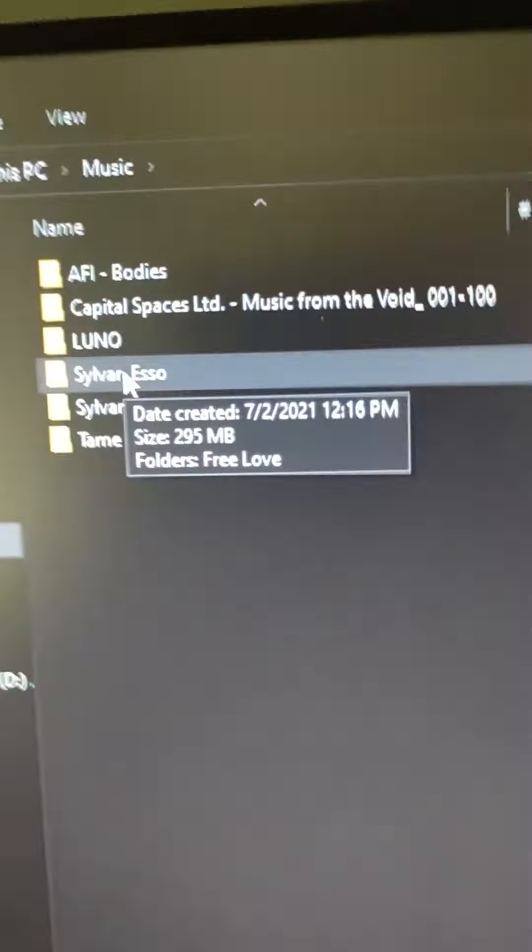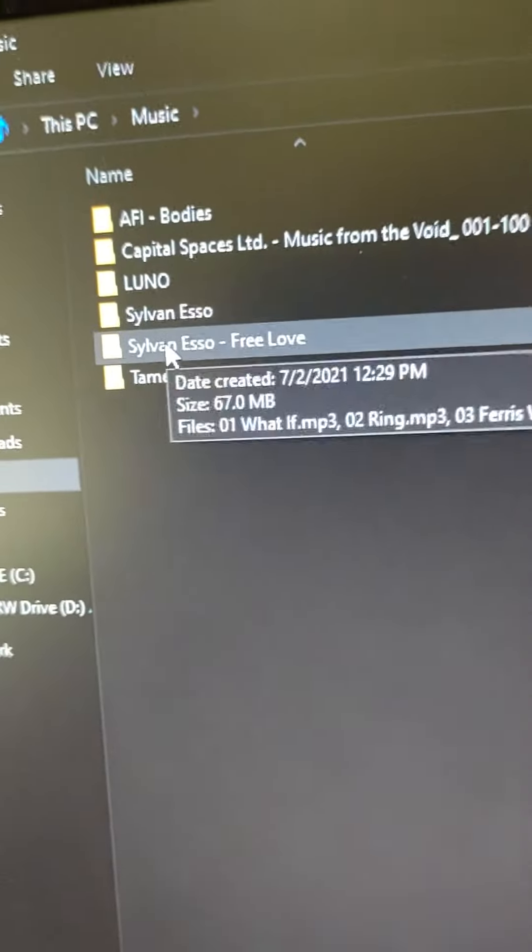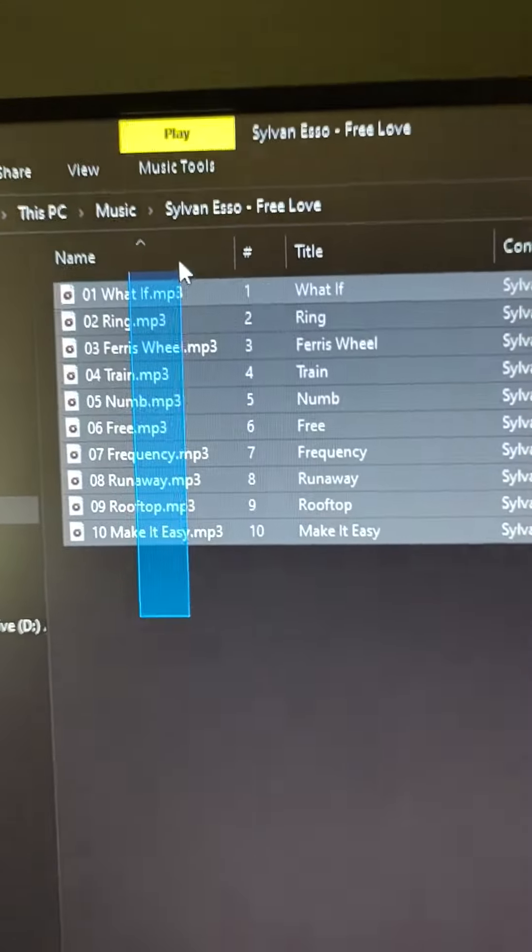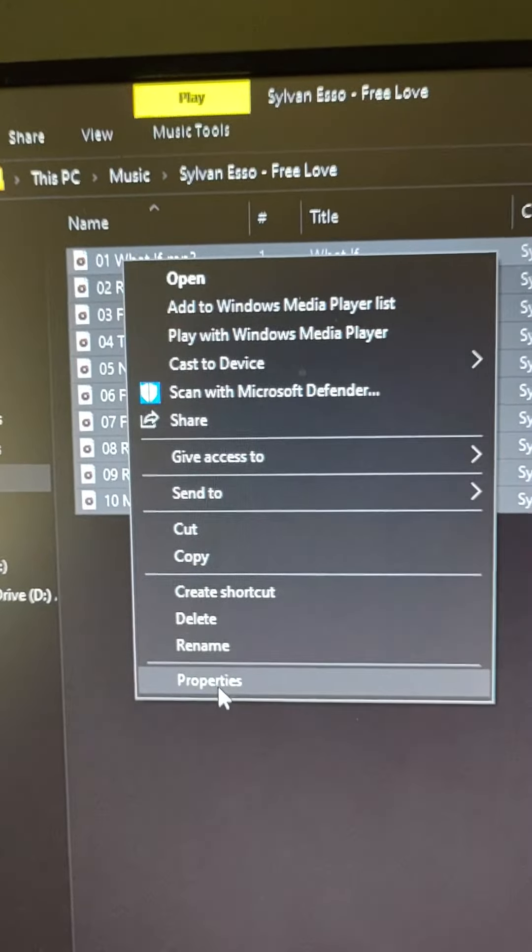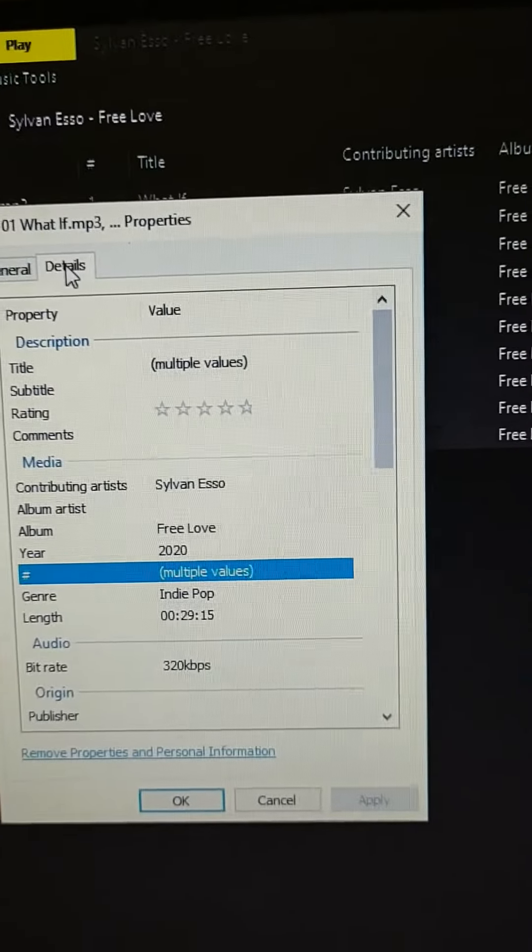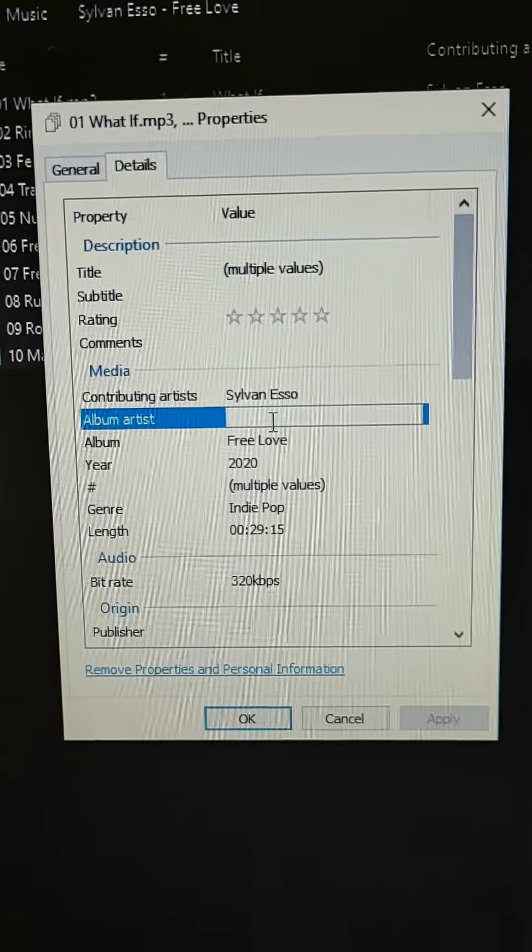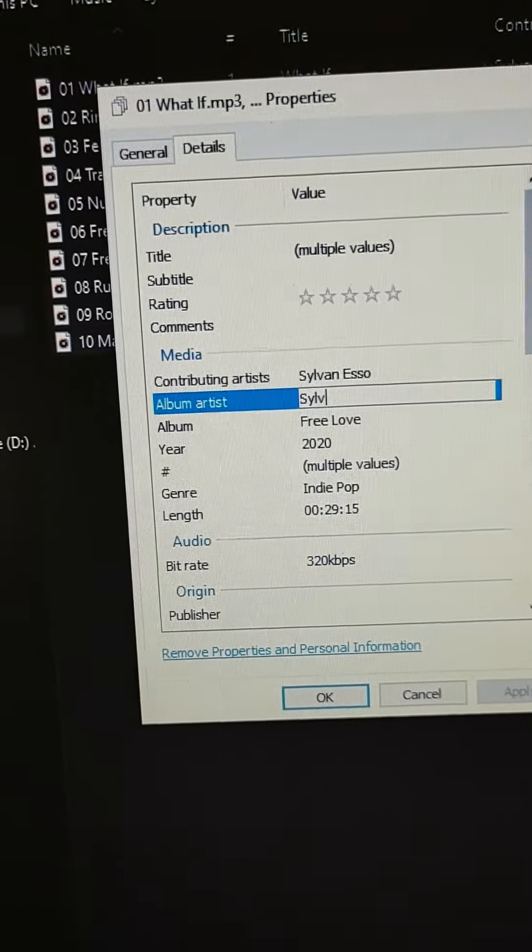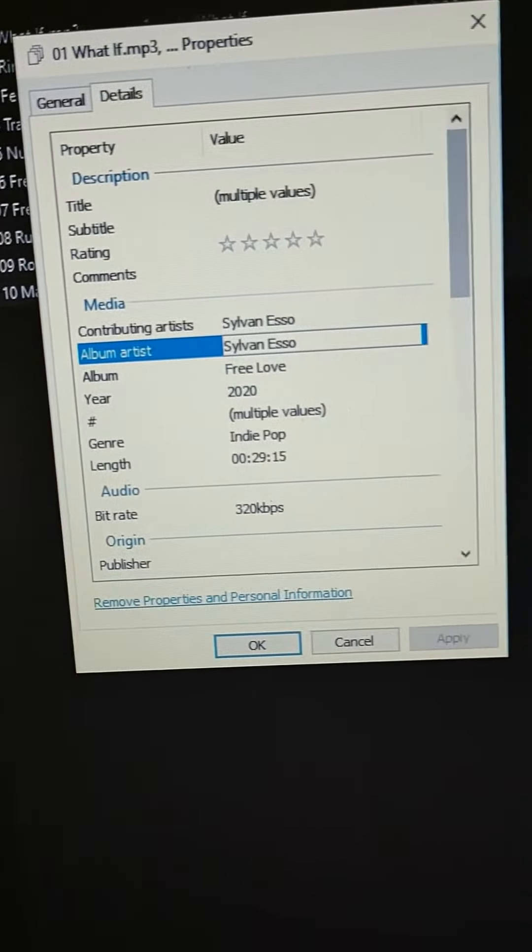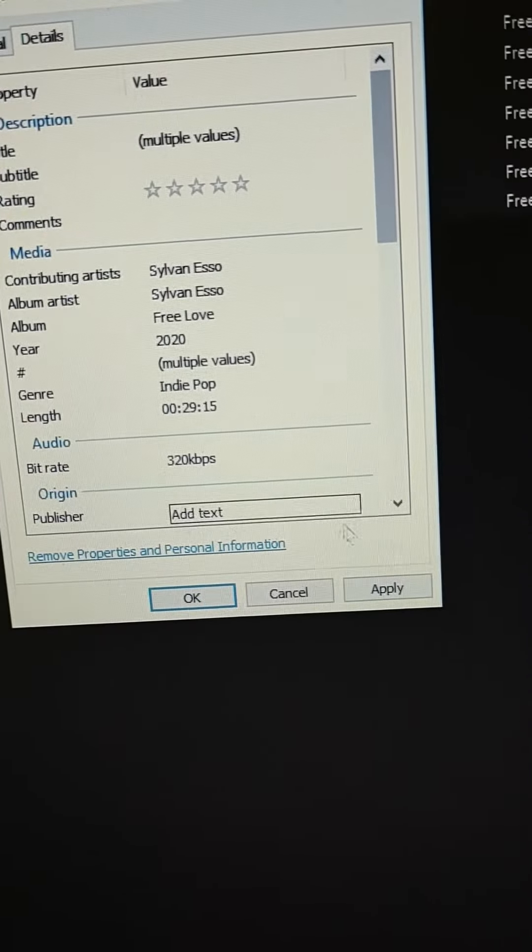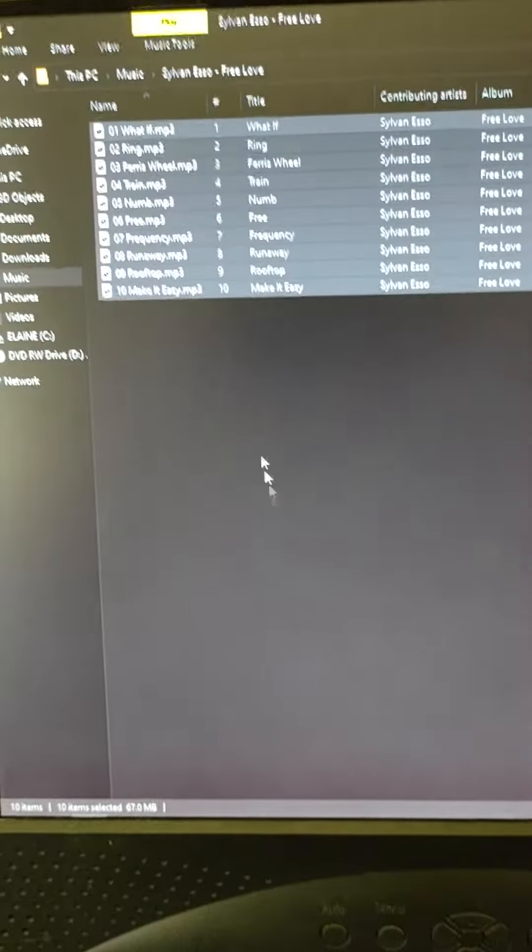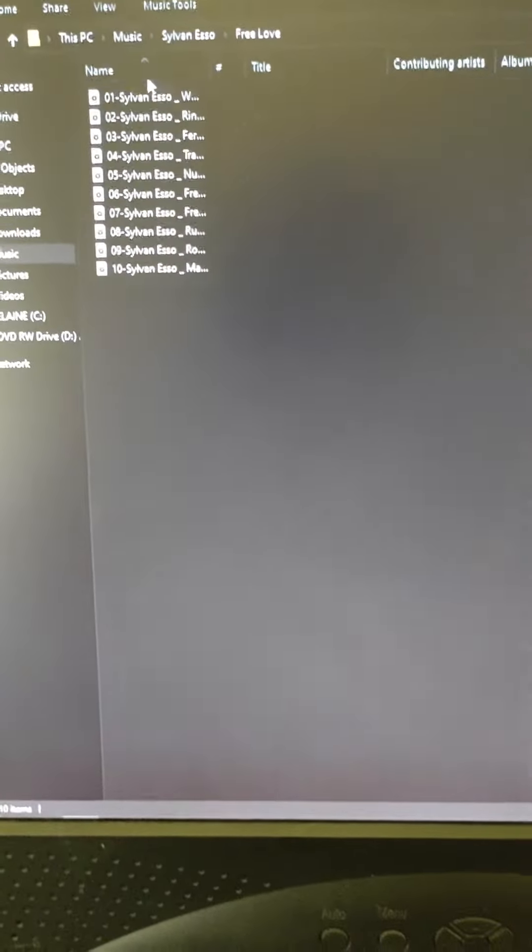I went ahead and ripped it through Windows Media Player and CDEX. I got the MP3 format, 67MB at 320kbps. Album artist. I'm going to go back to the list.